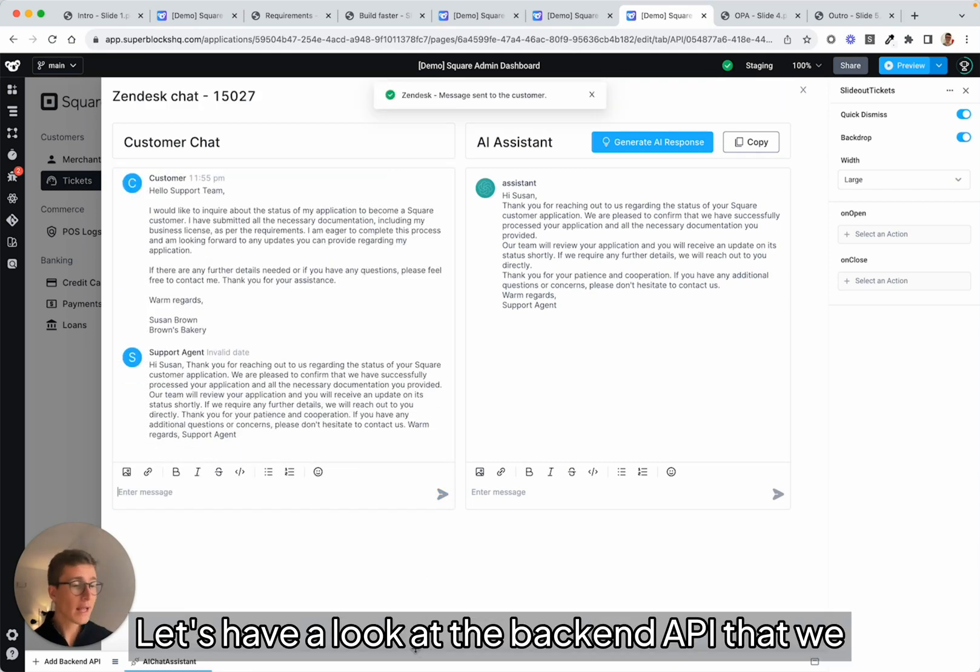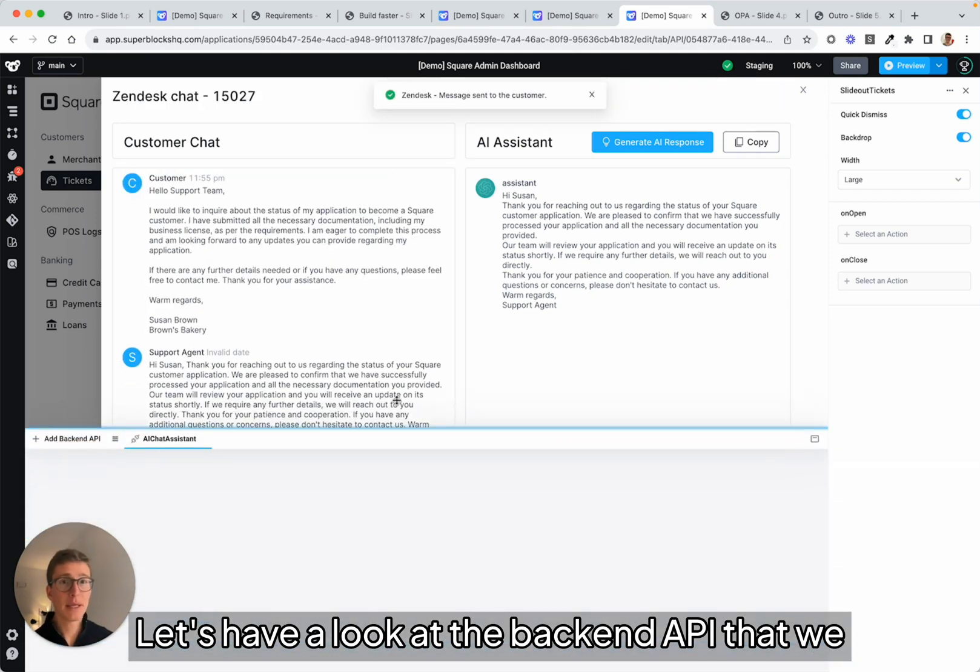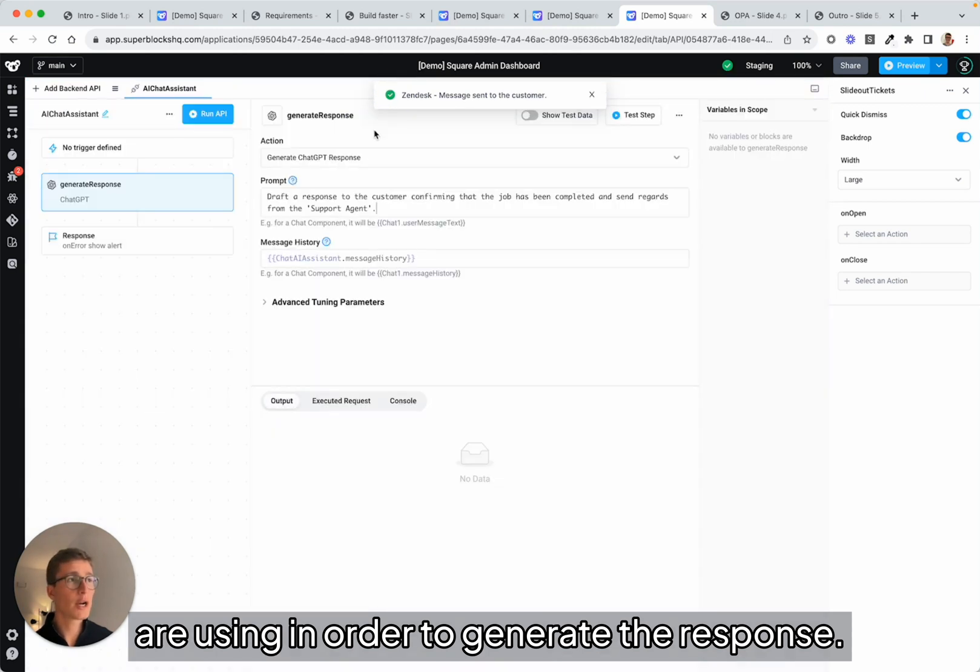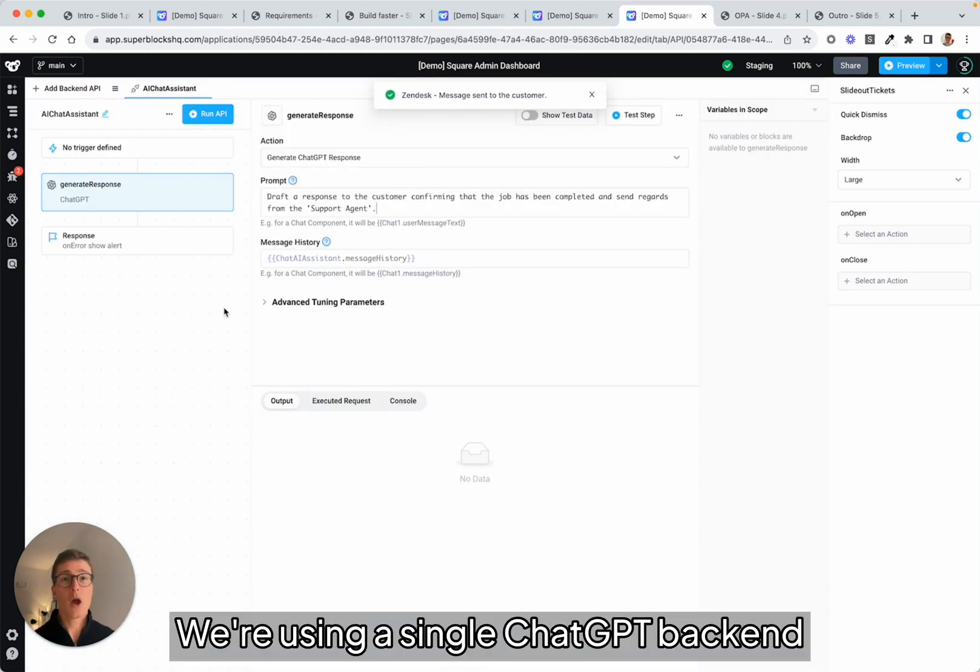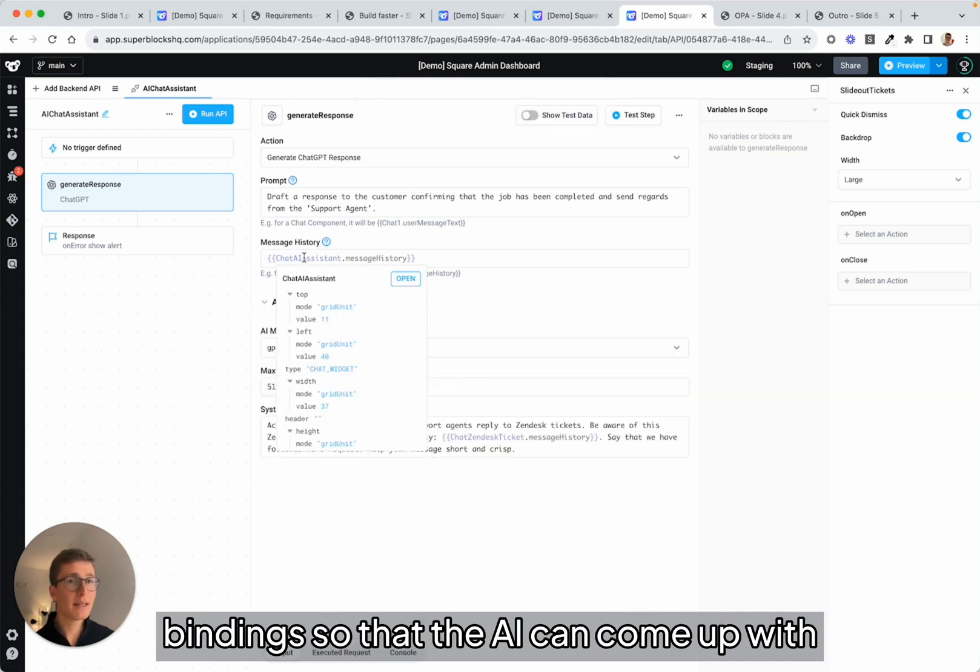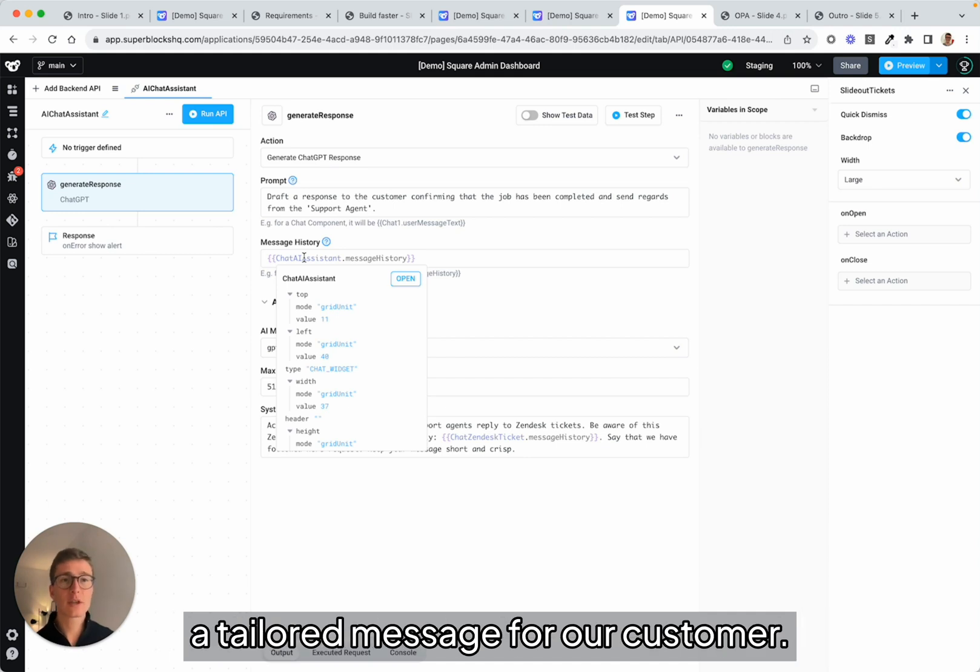Let's have a look at the backend API that we are using in order to generate the response. We're using a single ChatGPT backend API step where we are passing data using bindings so that the AI can come up with a tailored message for our customer.